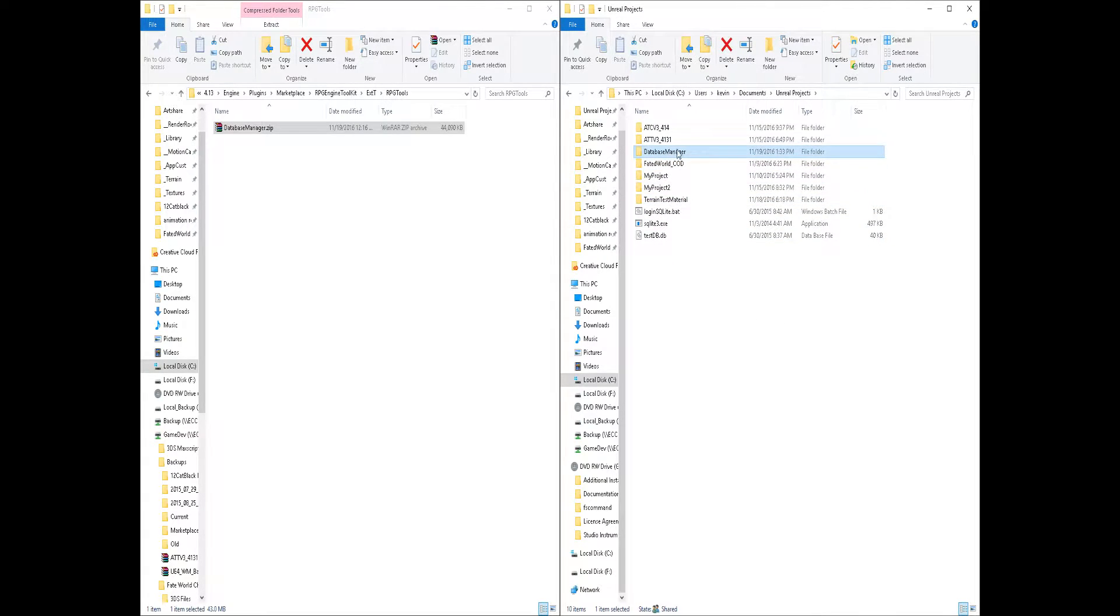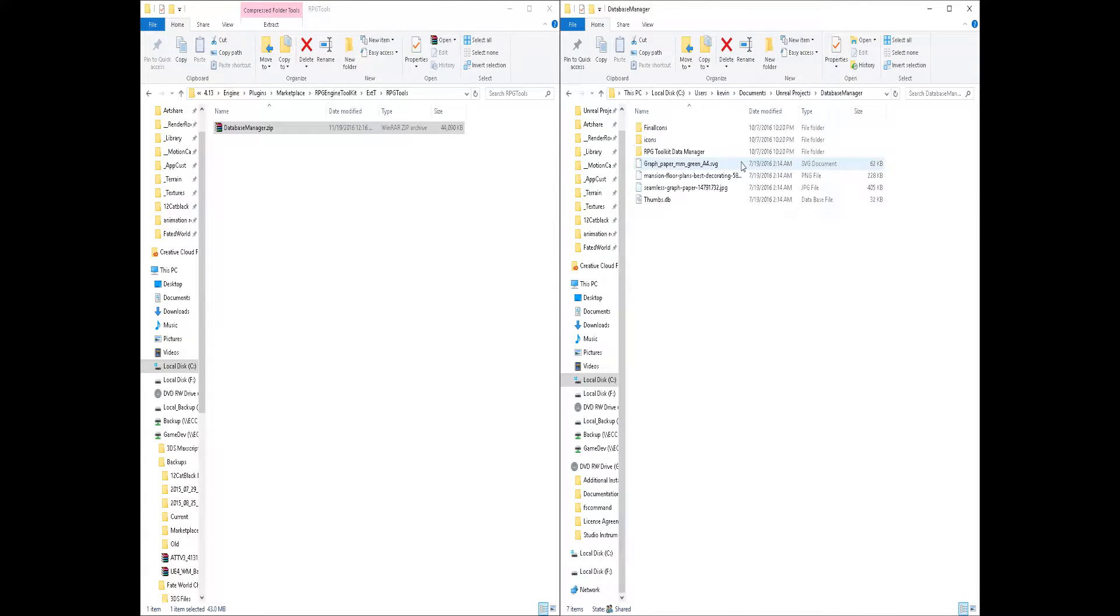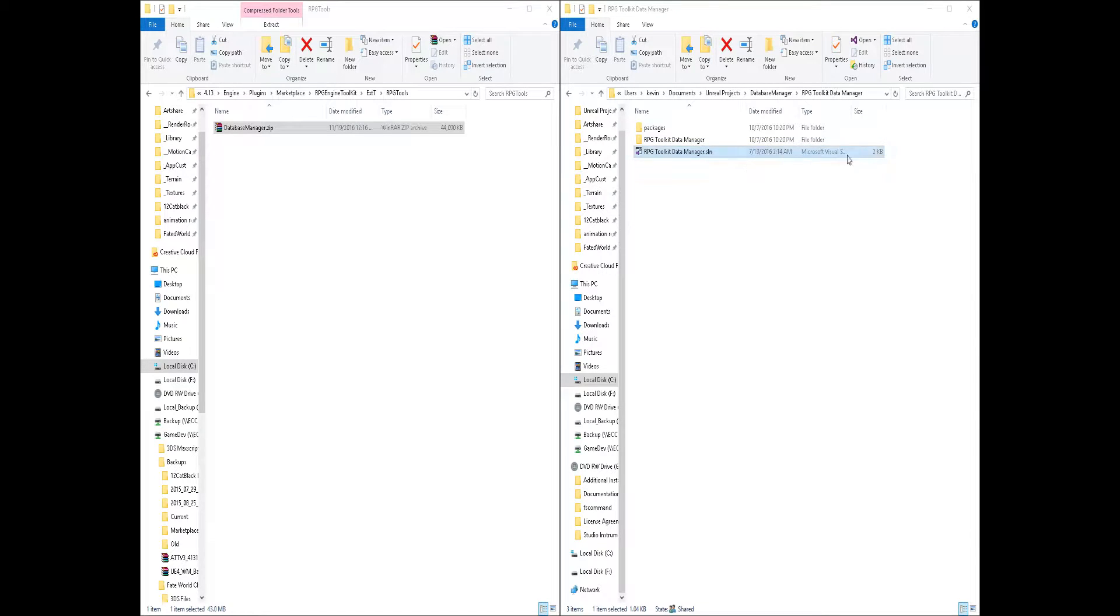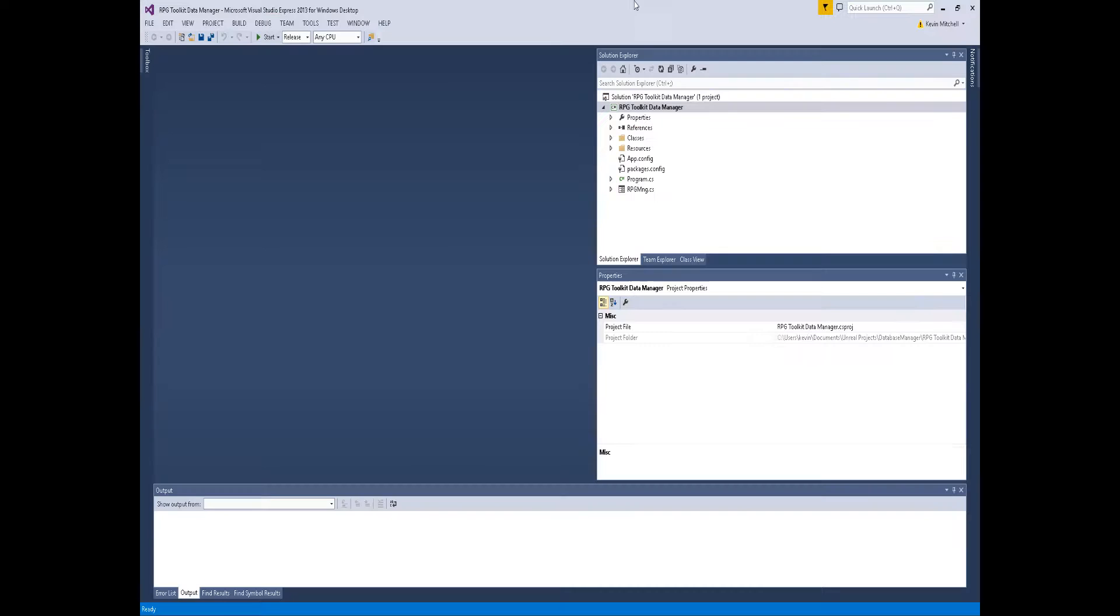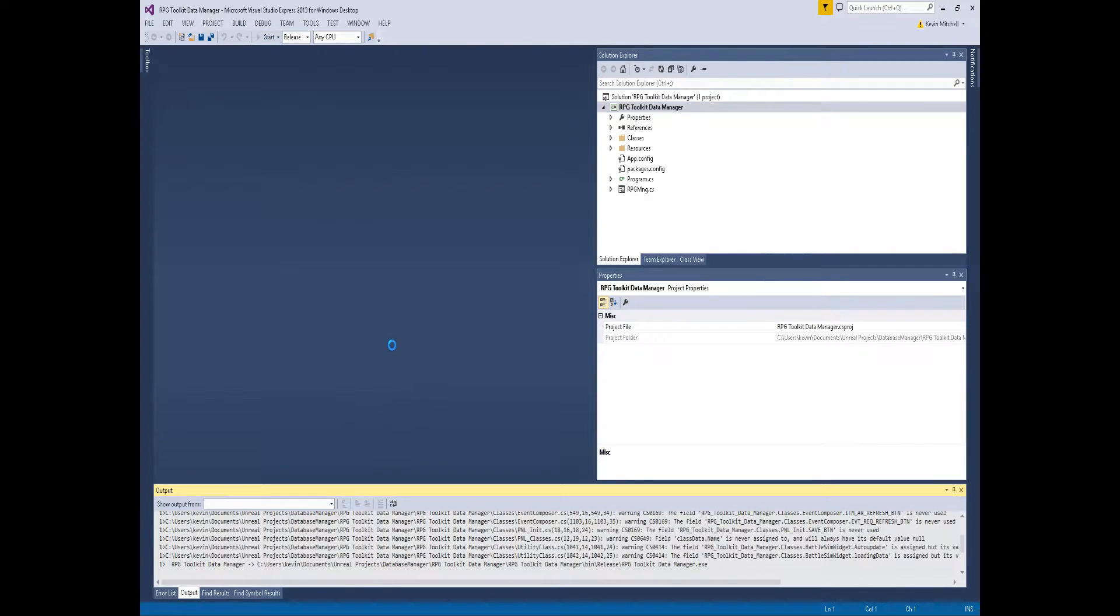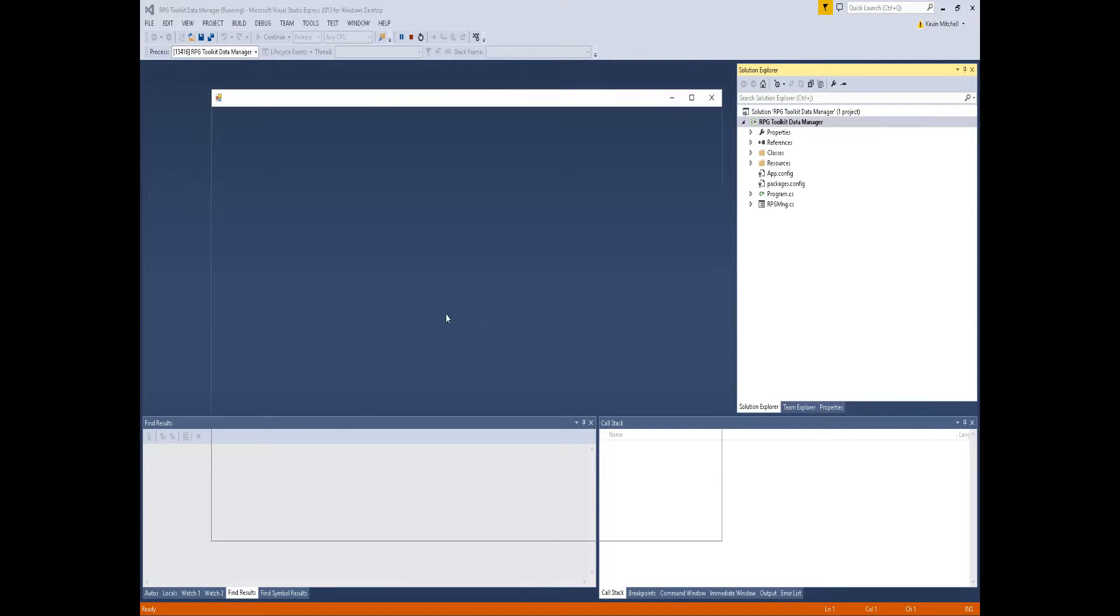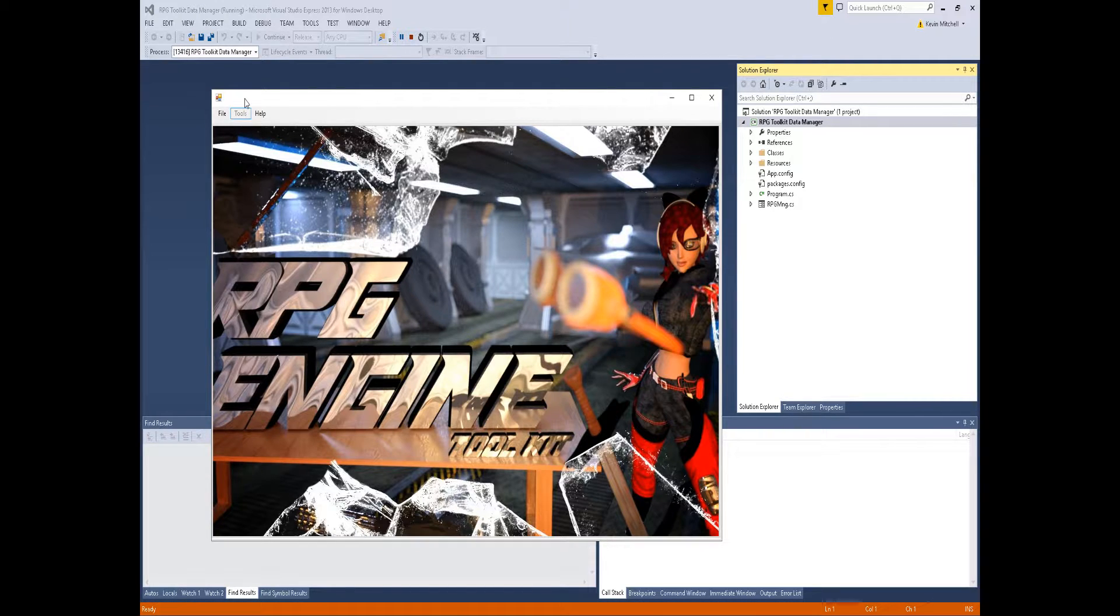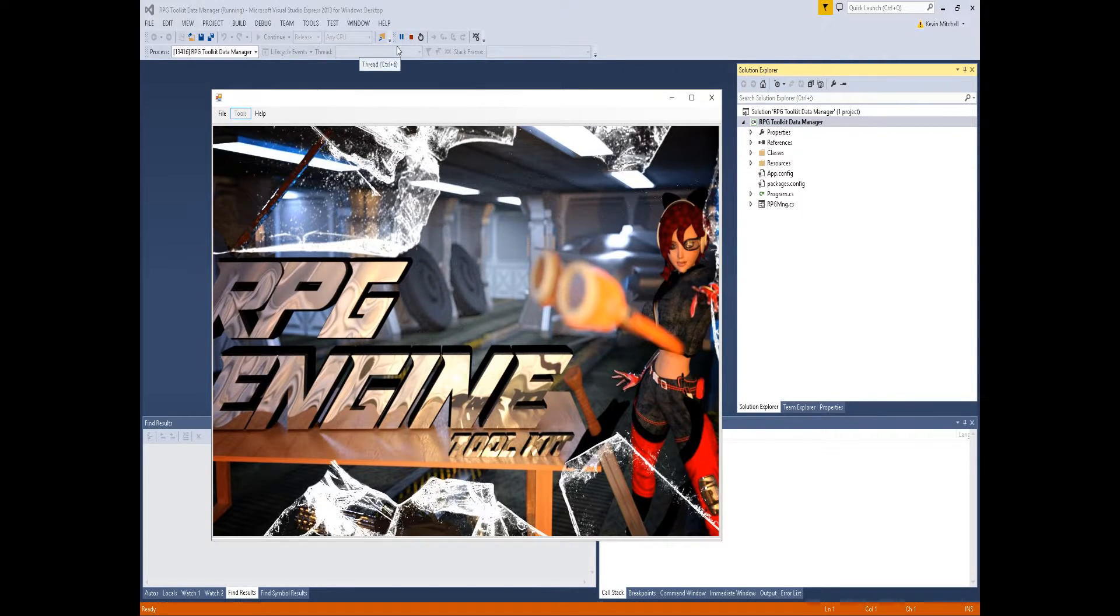Inside of the Database Manager, you'll find the C Sharp application. You can just open the main solution and get started with it. You can run it from 2013 or 2015. There's also a binary in there if you don't want to actually recompile it and just use whatever's there. There's a binary in the actual release folder.